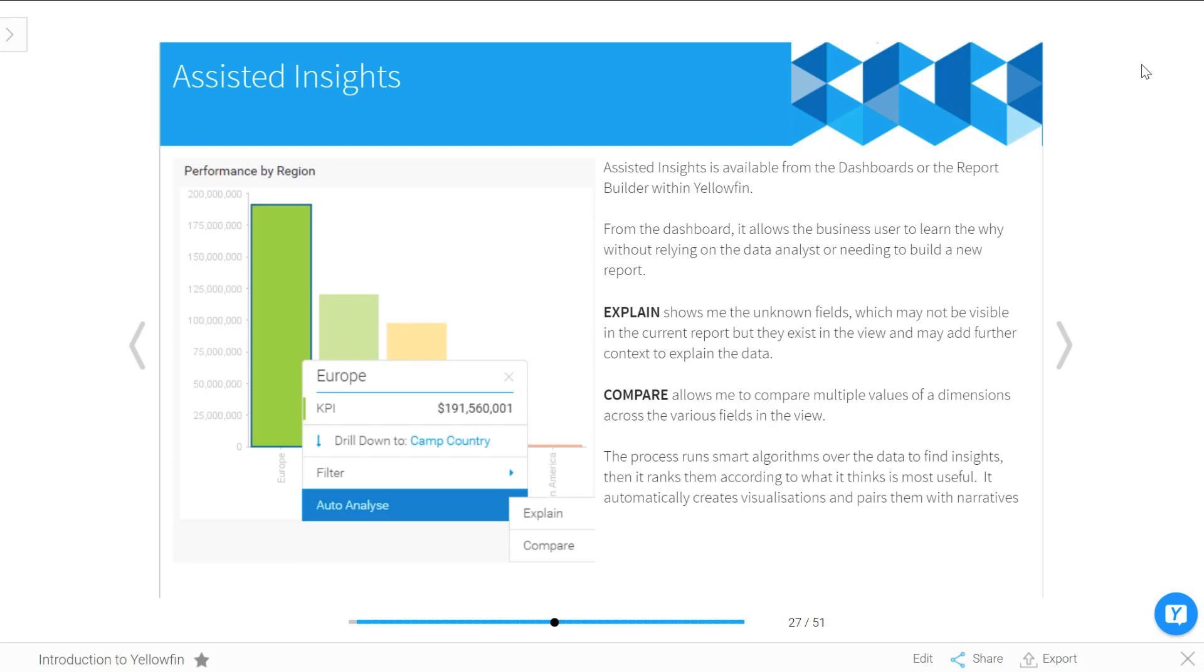From dashboards, Assisted Insights actually allow you to enable a business user who is just consuming your reports to learn the why without actually having to rely on either a data analyst or going off and doing their own report. In the real world, consumers often don't have the power to build reports, or perhaps they're just incredibly time-poor and don't have the time.